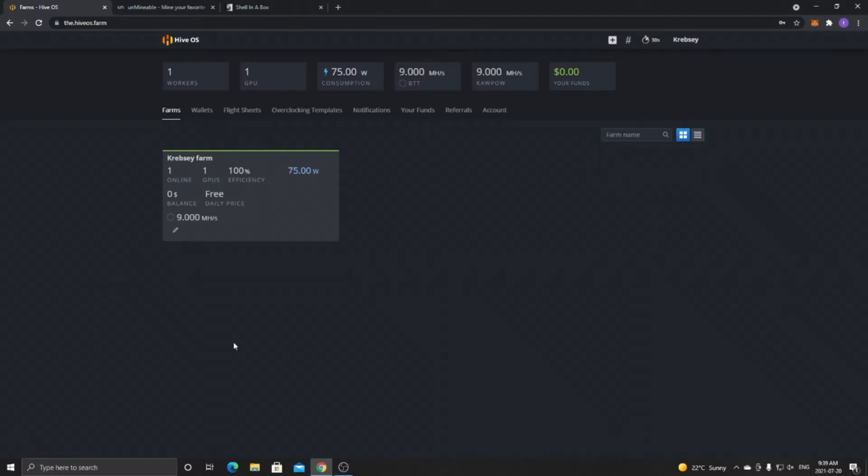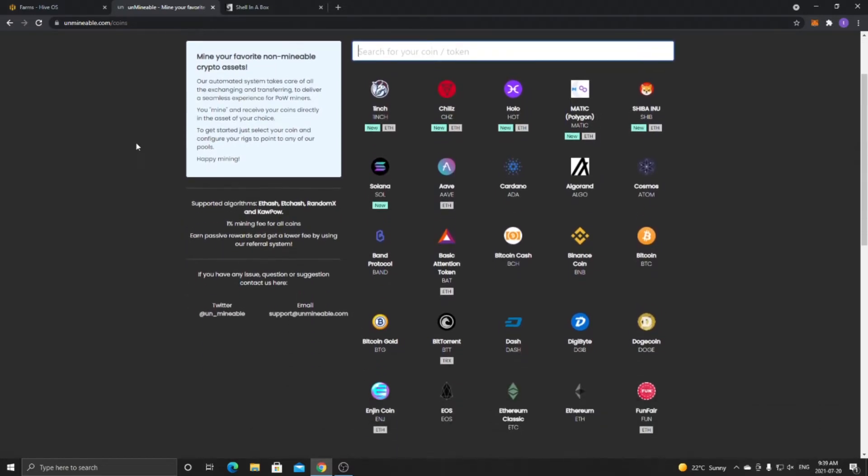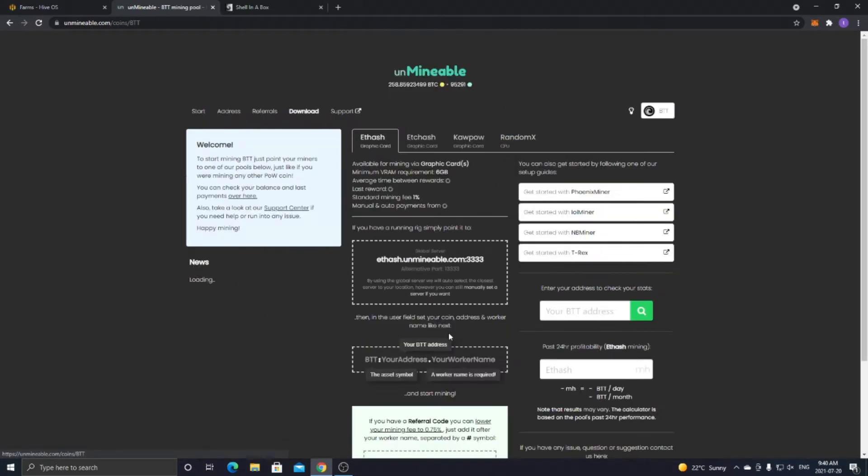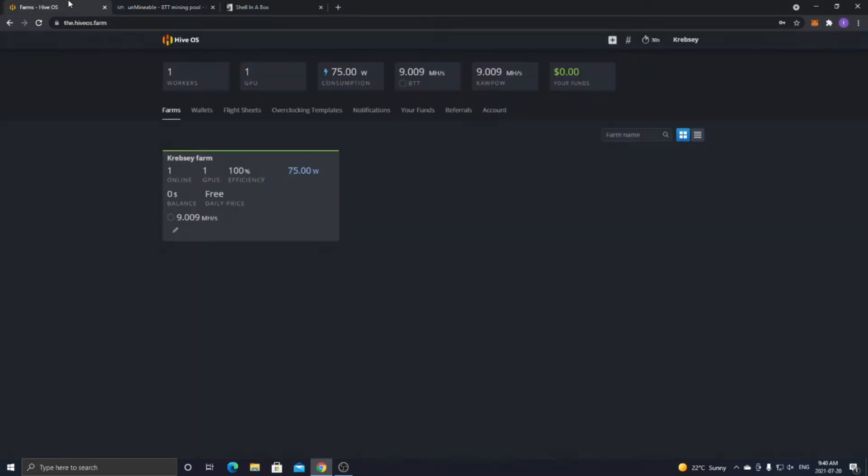So first off, you want to go to the Unmineable website, I'll link it in the description below, and you want to decide what coin you want to mine because you have to decide your wallet address, and you also need the coin symbol in order to mine it through HiveOS. So for example, because I already have it going, I'm going to do BTT, so BitTorrent. So what you want to do is just click on it, and then get a wallet for BTT or whatever coin you're doing, and then you want to go back over to HiveOS.